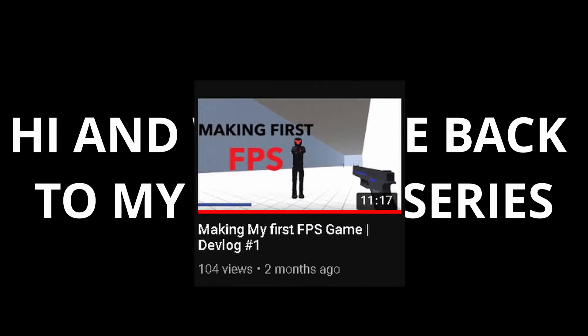Hi and welcome back to my devlog series. This is devlog 2 for my FPS game. If you haven't already be sure to check devlog 1 out.